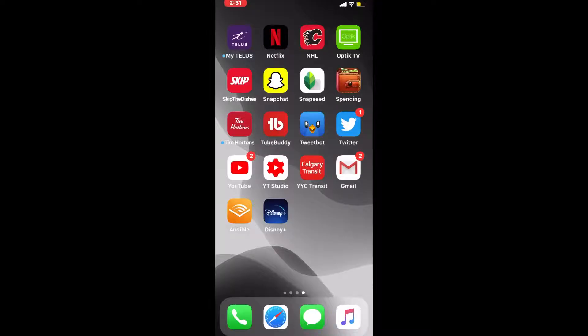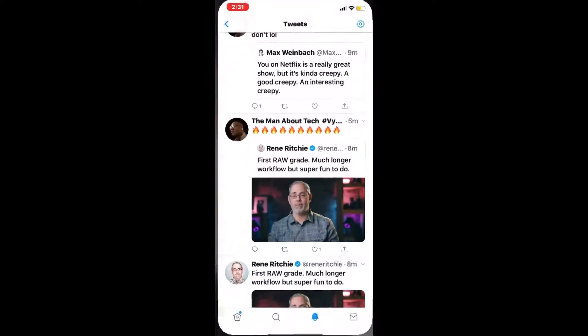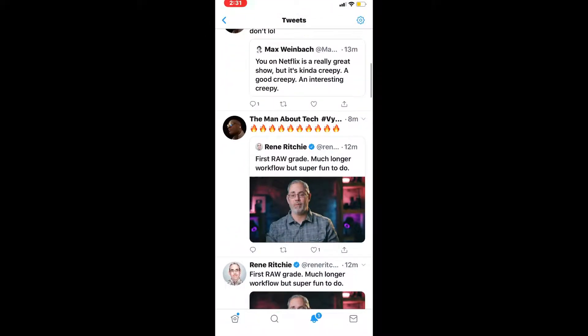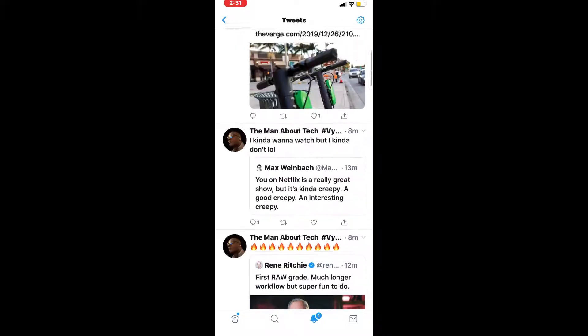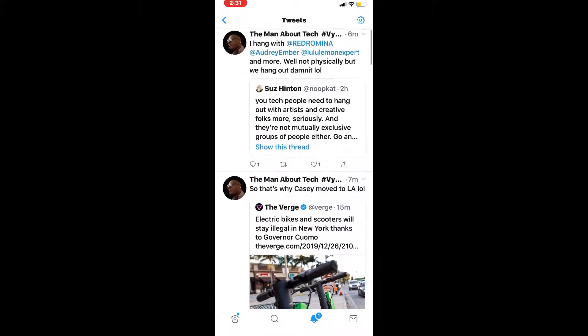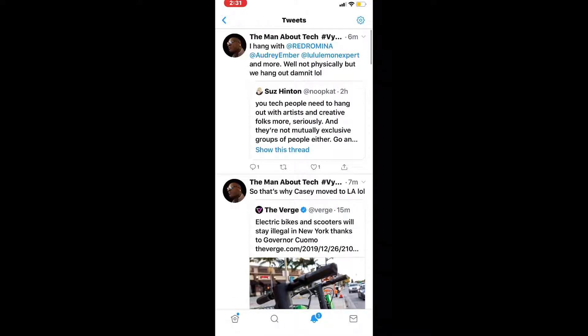All tweets posted on Twitter appear in chronological order with your most recent tweets at the top. Pinned tweets will appear at the top of your profile page and stay there until you remove them. You may only have one pinned tweet at a time.